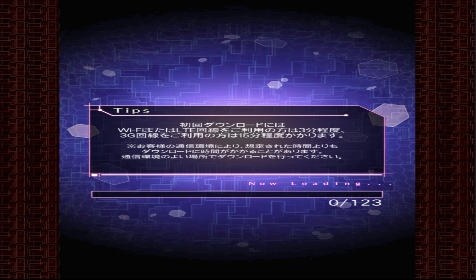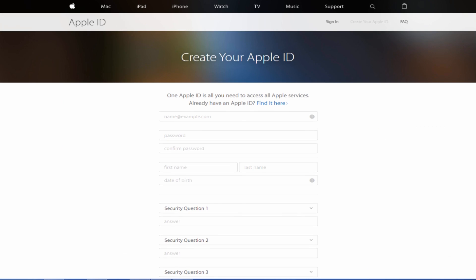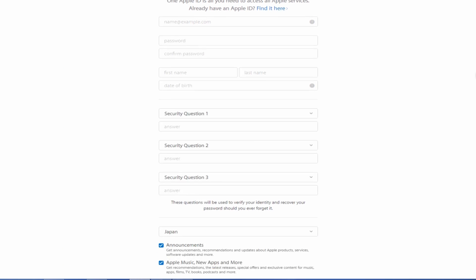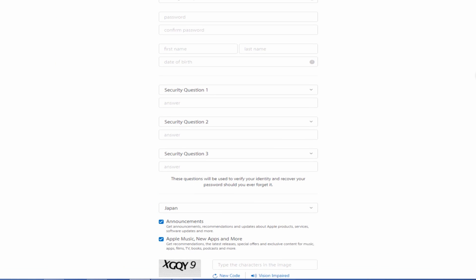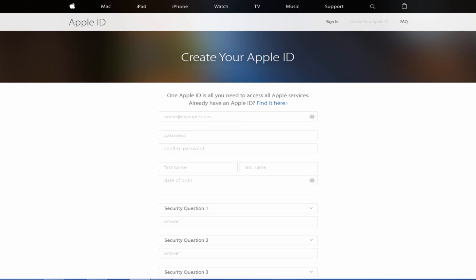Now I'll show you for the iOS version. So you want to create an Apple ID, but you need to create a Japanese Apple ID so you can use it for iOS. Basically, after you finish registering an account, you'll be able to go to the Japanese Apple Store to play.